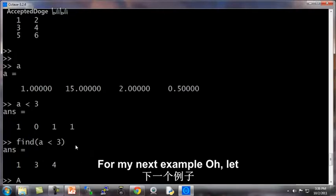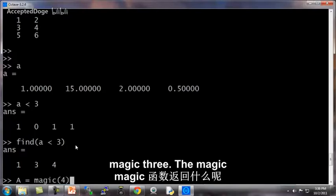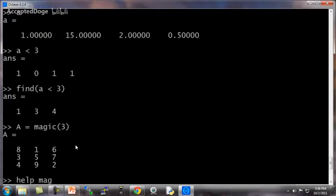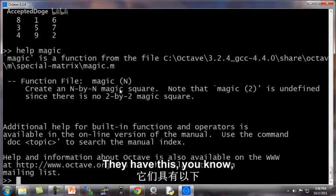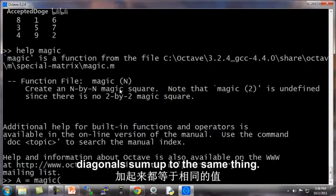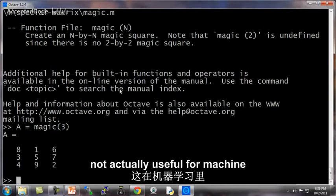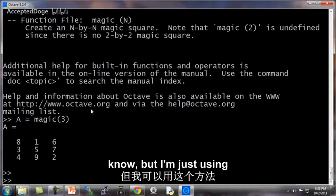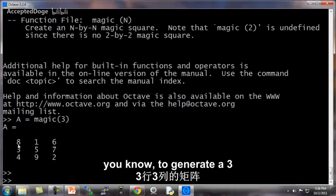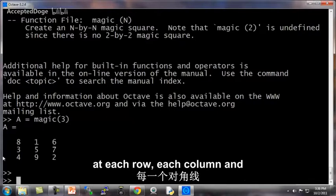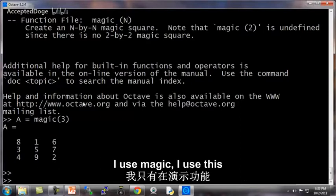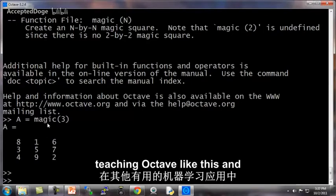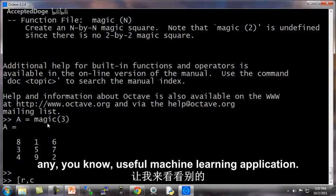For my next example, let me set A to be equal to magic 3. The magic function returns these matrices called magic squares. They have this mathematical property that all of their rows and columns and diagonals sum up to the same thing. It's not actually useful for machine learning as far as I know, but I'm just using this as a convenient way to generate a 3 by 3 matrix. And these magic squares have the property that each row, each column, and the diagonals all add up to the same thing. So it's kind of a mathematical construct. I use this magic function only when I'm doing demos or when I'm teaching Octave like this, and I don't actually use it for any useful machine learning application.